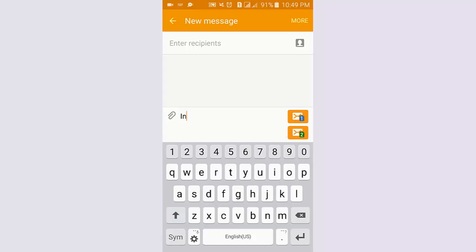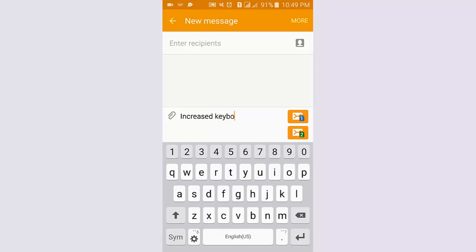The keyboard size is increased to a bigger size. Thus, you can increase your keyboard on your Samsung Galaxy Android phone.